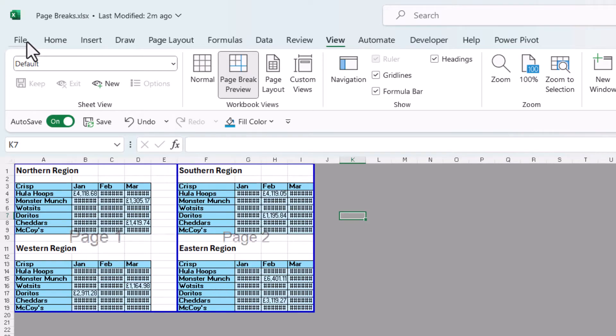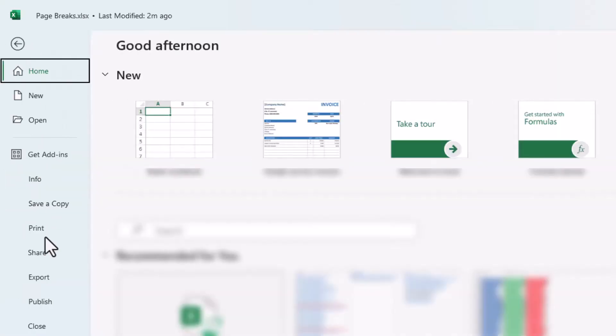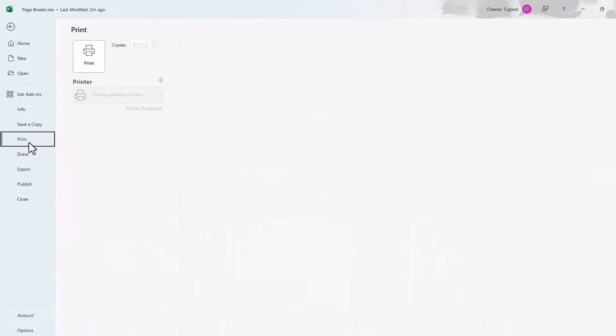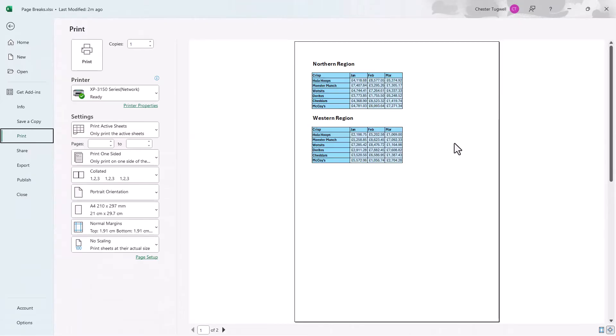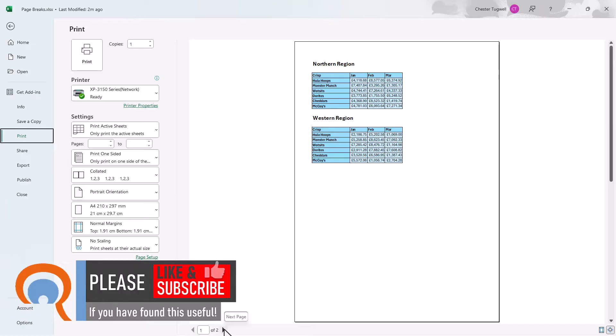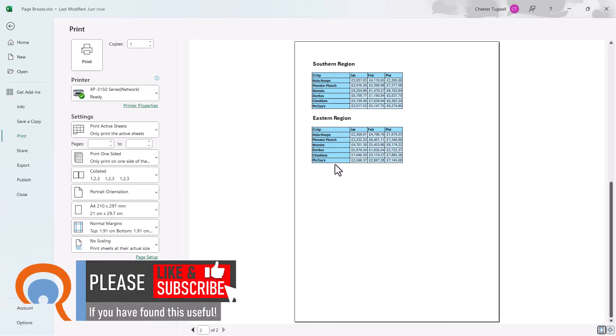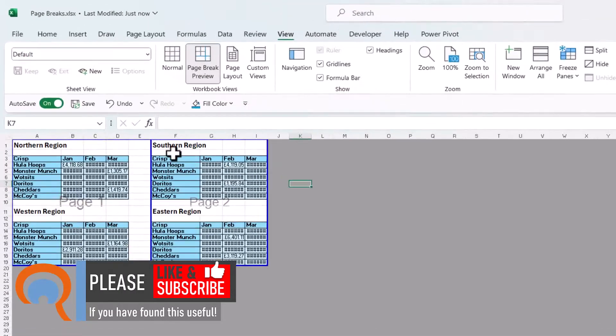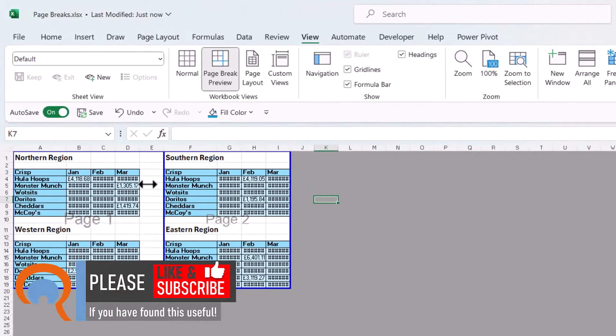Then when I go to file and print you'll see that I've got the northern and the western region on one page and then if I go to page two I've got the two remaining regions. So that's how to split the worksheet into two pages.